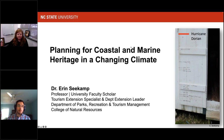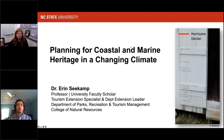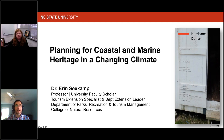We're very excited for today's webinar, titled Planning for Coastal and Marine Heritage in a Changing Climate, presented by Dr. Aaron Seacamp. She is a professor in the Department of Natural Resources at North Carolina State University. Her research focuses on conservation behaviors, partnerships, and community capacity building within the human dimensions of natural resource management and sustainable tourism fields. Dr. Seacamp's research program is currently focused on building community climate readiness in coastal communities, as well as understanding adaptive planning options for managing cultural resources vulnerable to sea level rise and shoreline erosion.